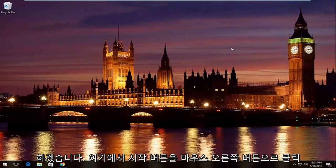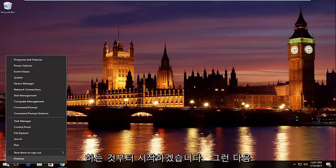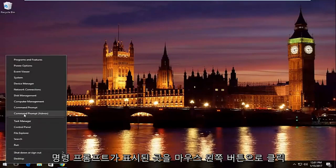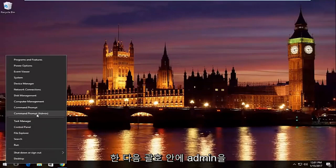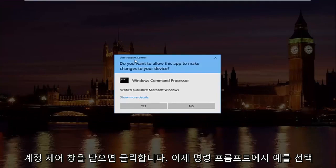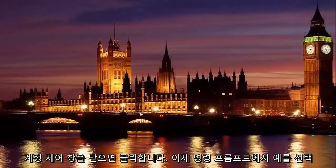Pretty straightforward here, we're going to start by right clicking on the start button and then we're going to left click on where it says command prompt and then in parentheses admin. So left click on that. If you receive a user account control window select yes.